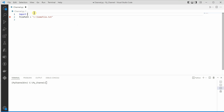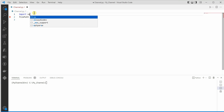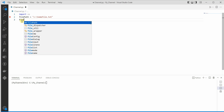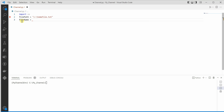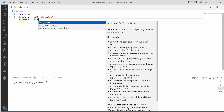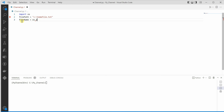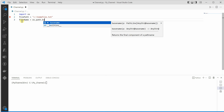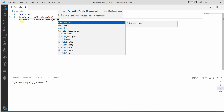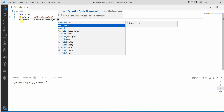The very first thing we need to do is import OS, because we are dealing with the file system. Once it is imported, the next thing we need to do is create a variable that will hold our file name. So we use os.path.basename(), and inside basename you pass the variable which is holding your path.